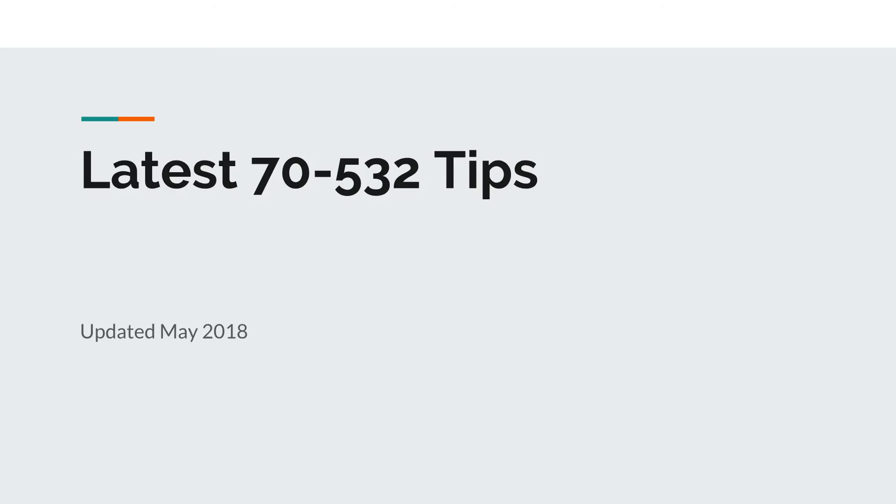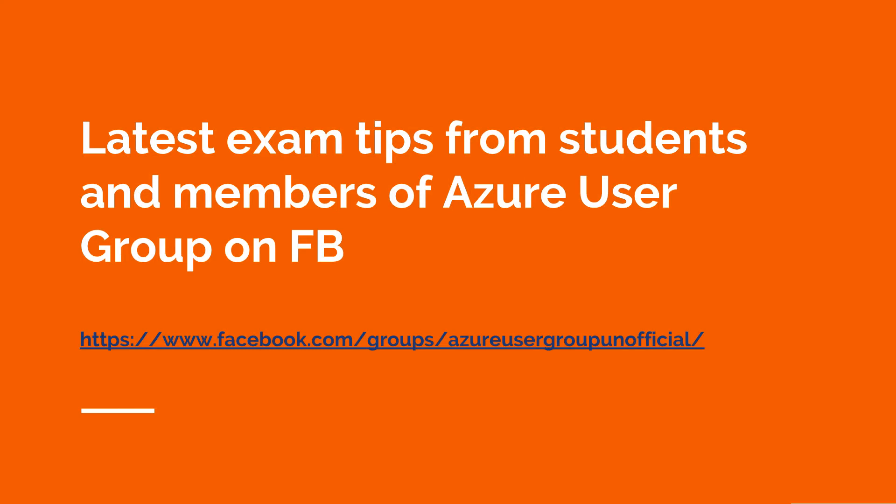Well hello there and thanks for watching. My name is Scott Duffy and this video is on the latest exam tips for the Microsoft 70-532 exam. This video has been updated for May of 2018.